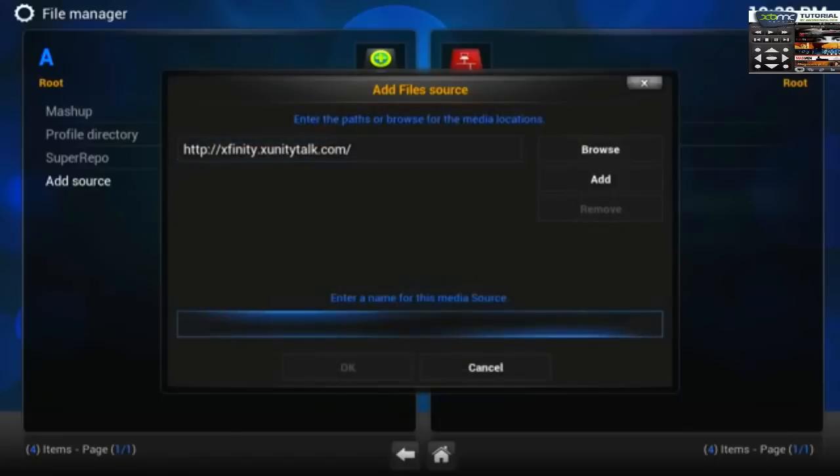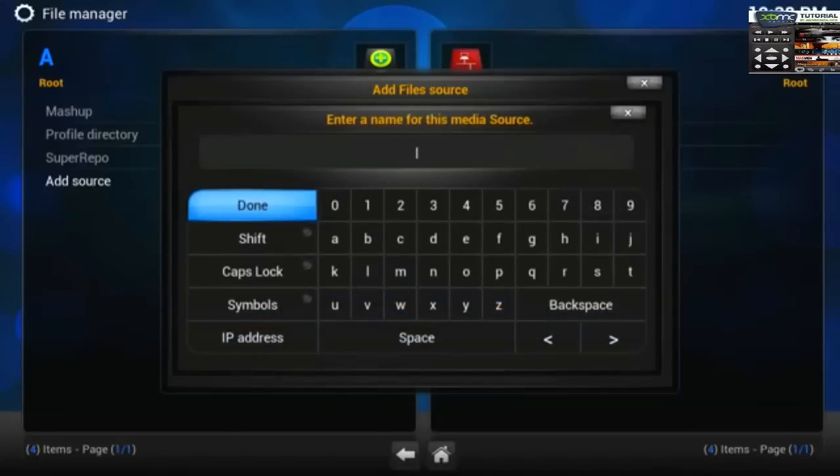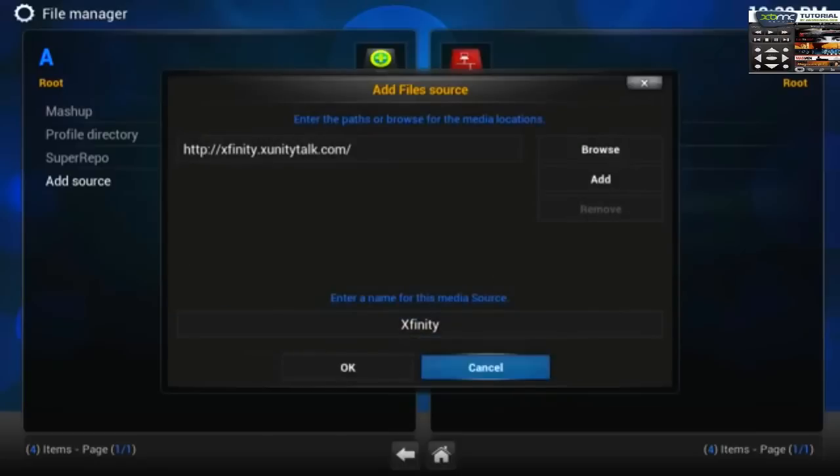Next give a name for this source, Xfinity. And it's done, click OK.